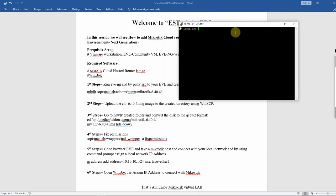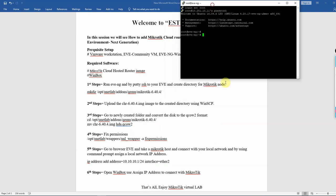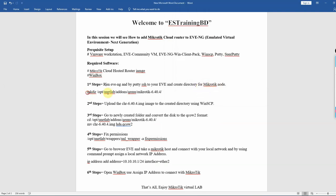Add the default username 'root' and password. Then create a directory — just write the copy command to proceed.